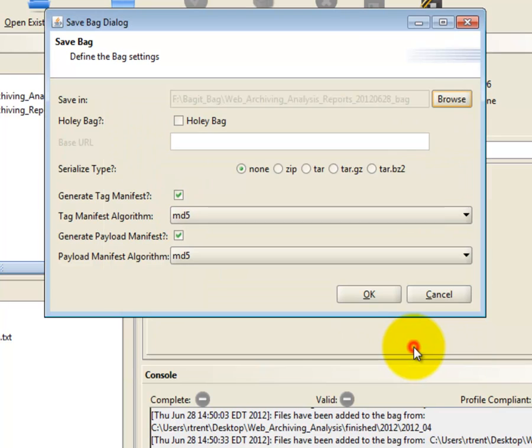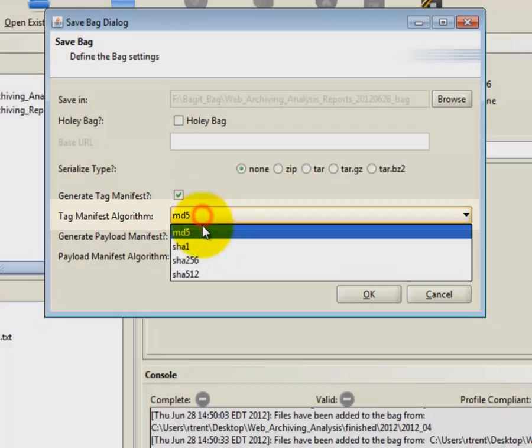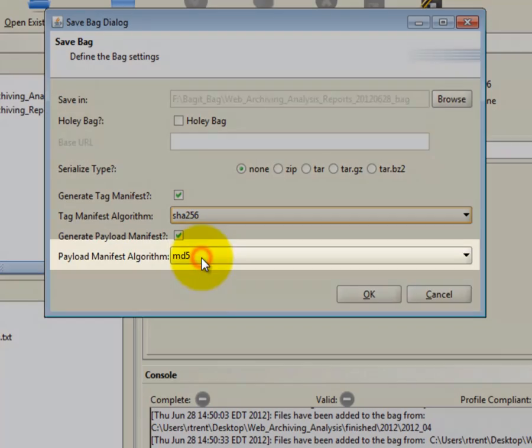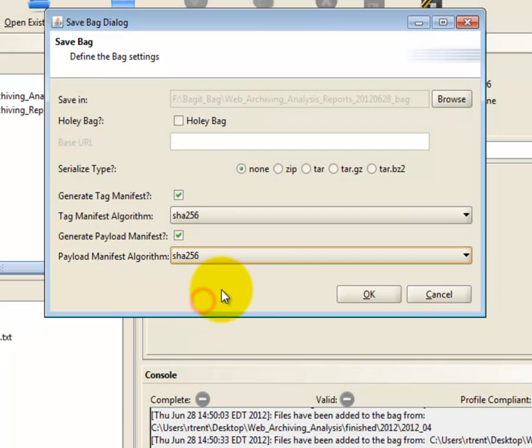Once you've chosen the destination of the bag, change the Tag Manifest algorithm and Payload Manifest to SHA-256. When you are ready, click OK.